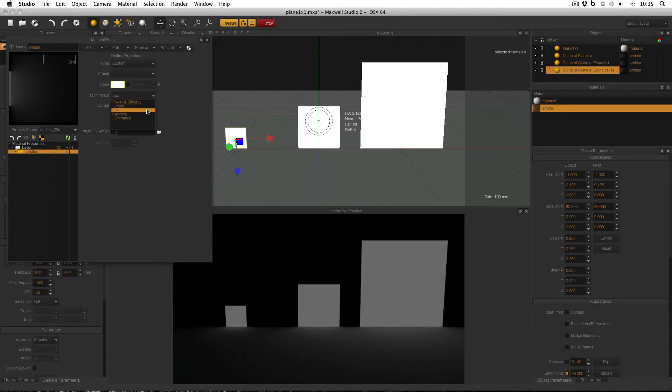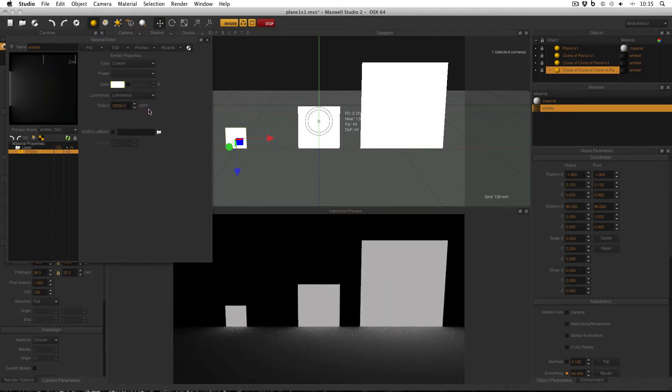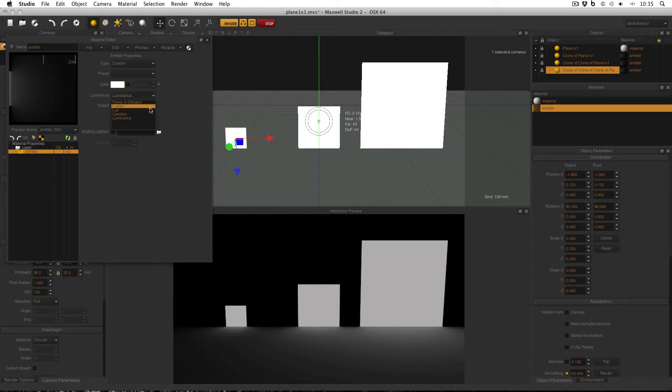You can also use the luminance mode of luminance, which is candelas per square meter, and this gives the same effect, but simply uses a different unit to lux.